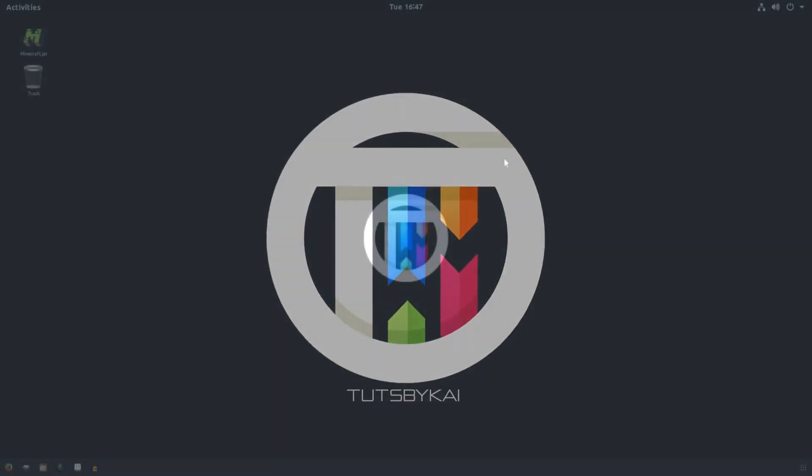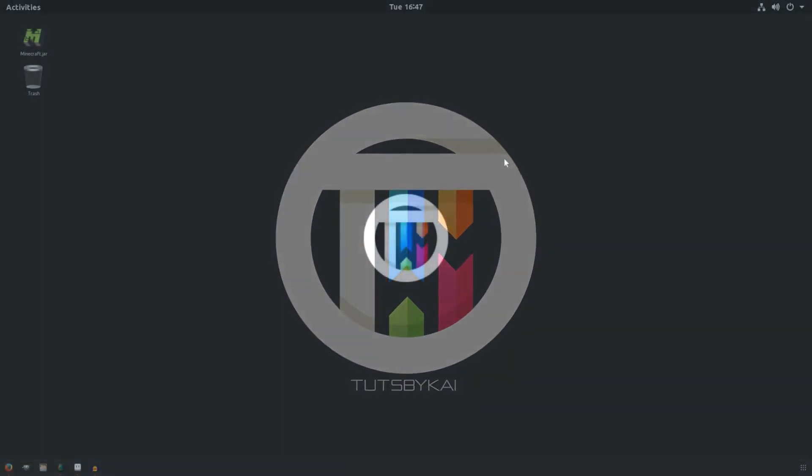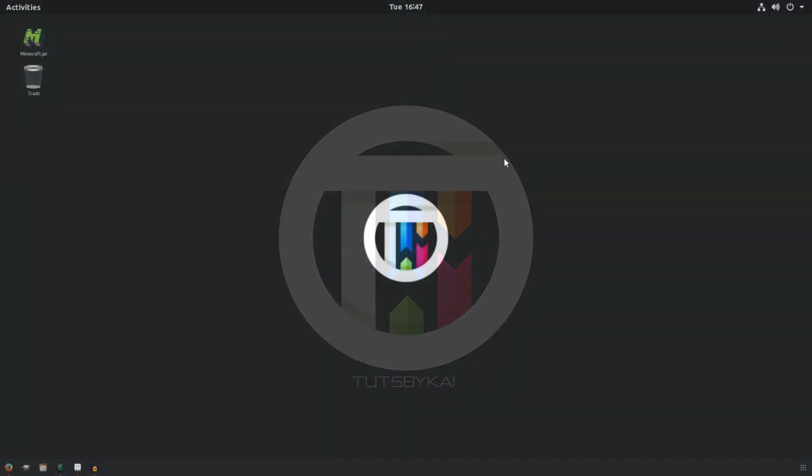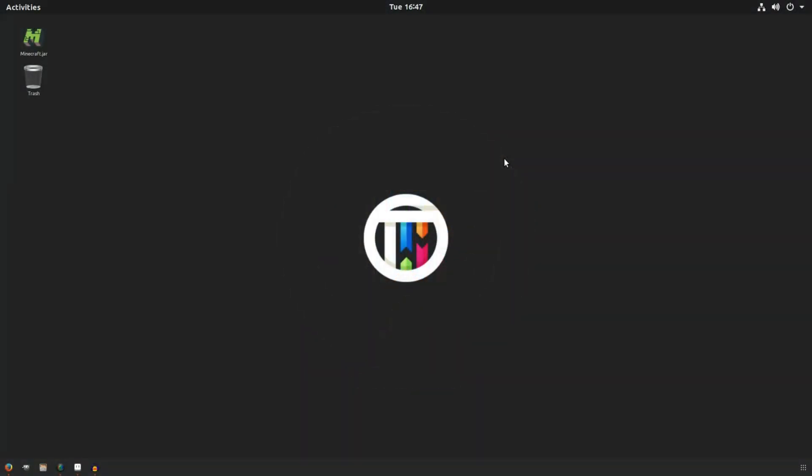So you want to make a pixel art house? You came to the right place. Hey guys, welcome back to Test It by Kai. I'm Kai and today we are back in Aseprite once again.